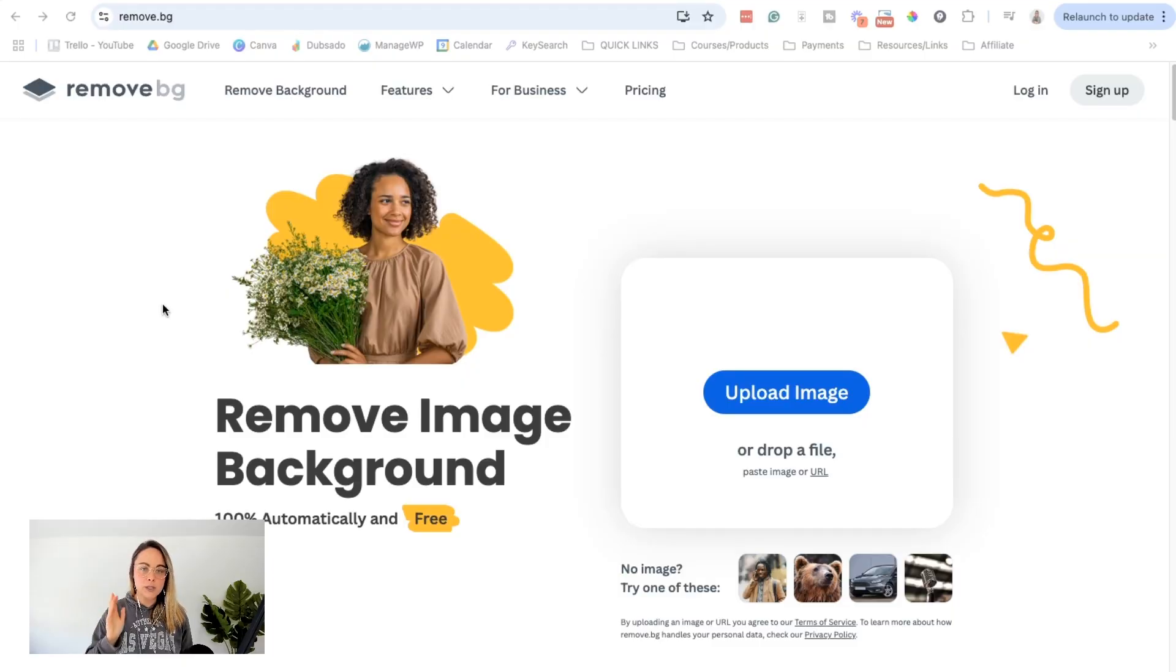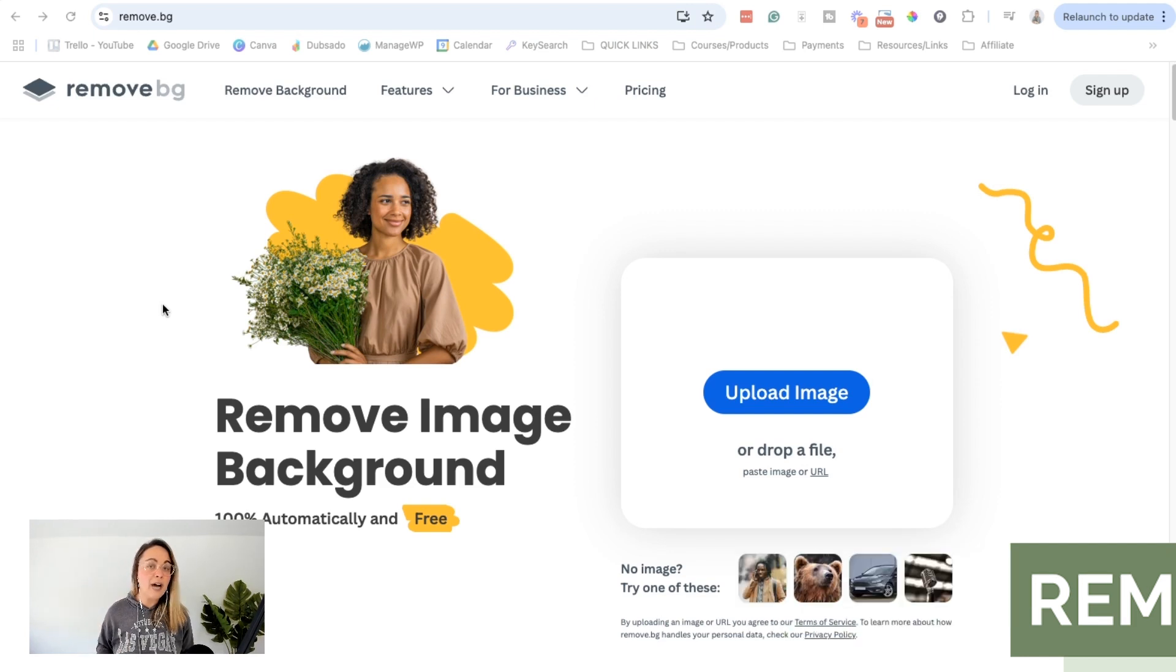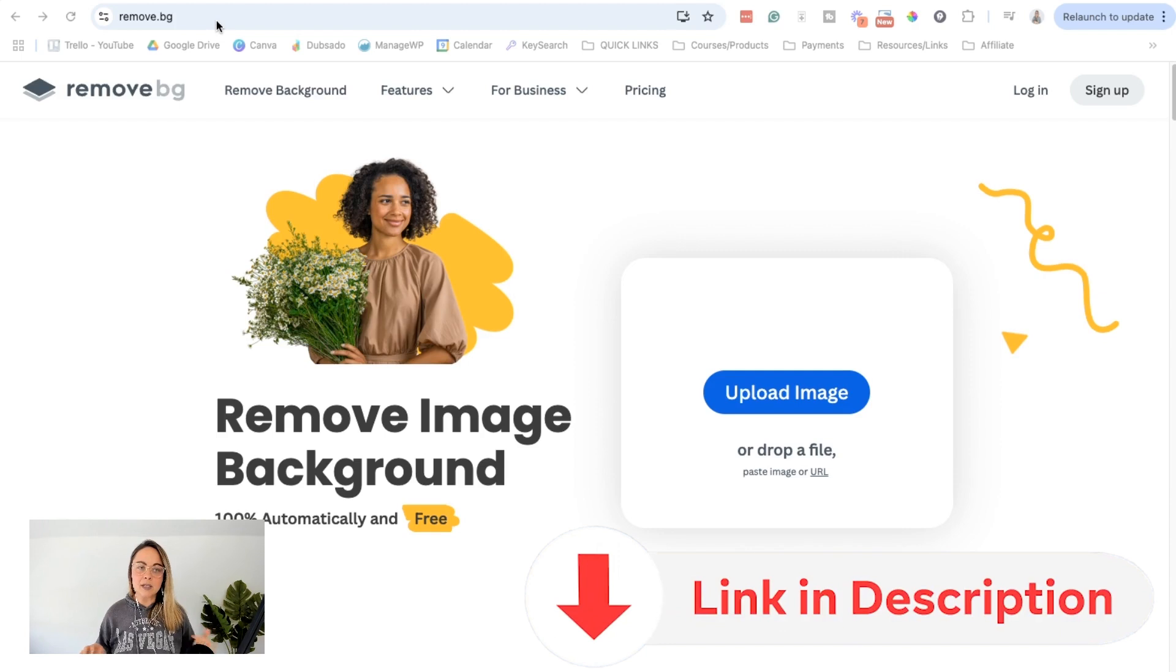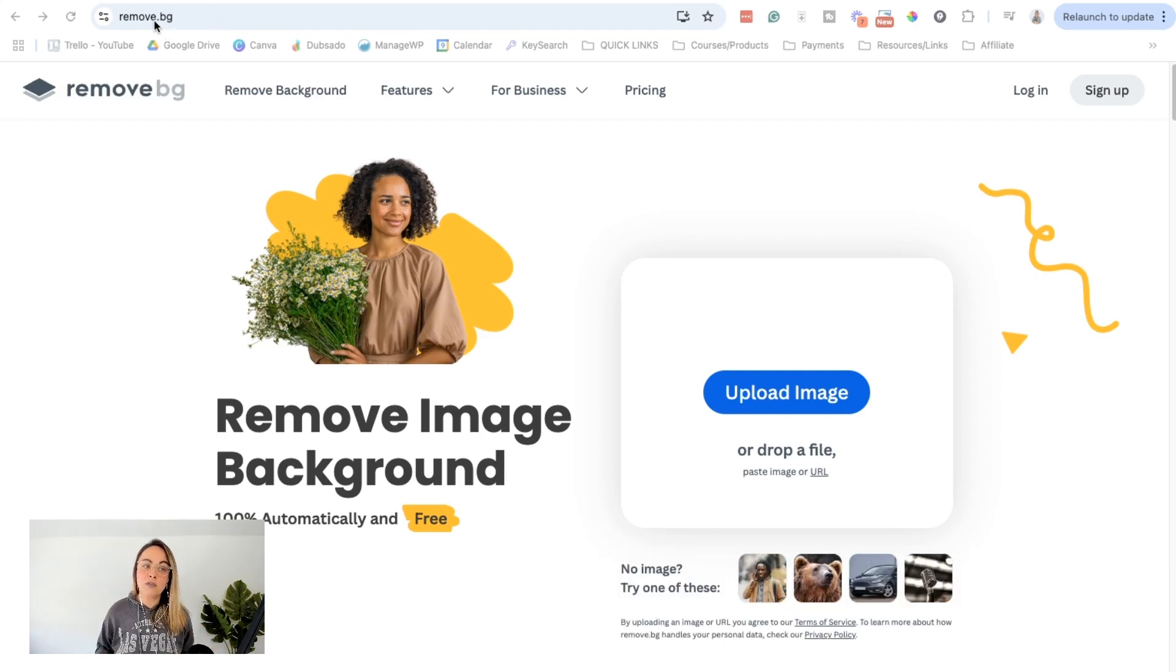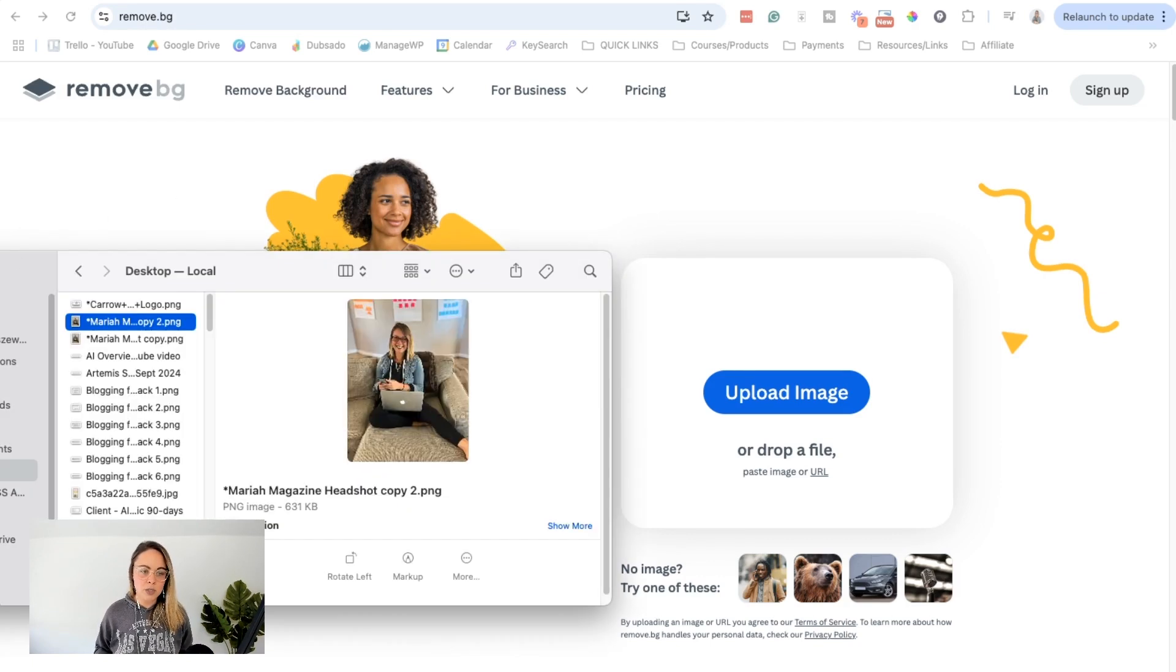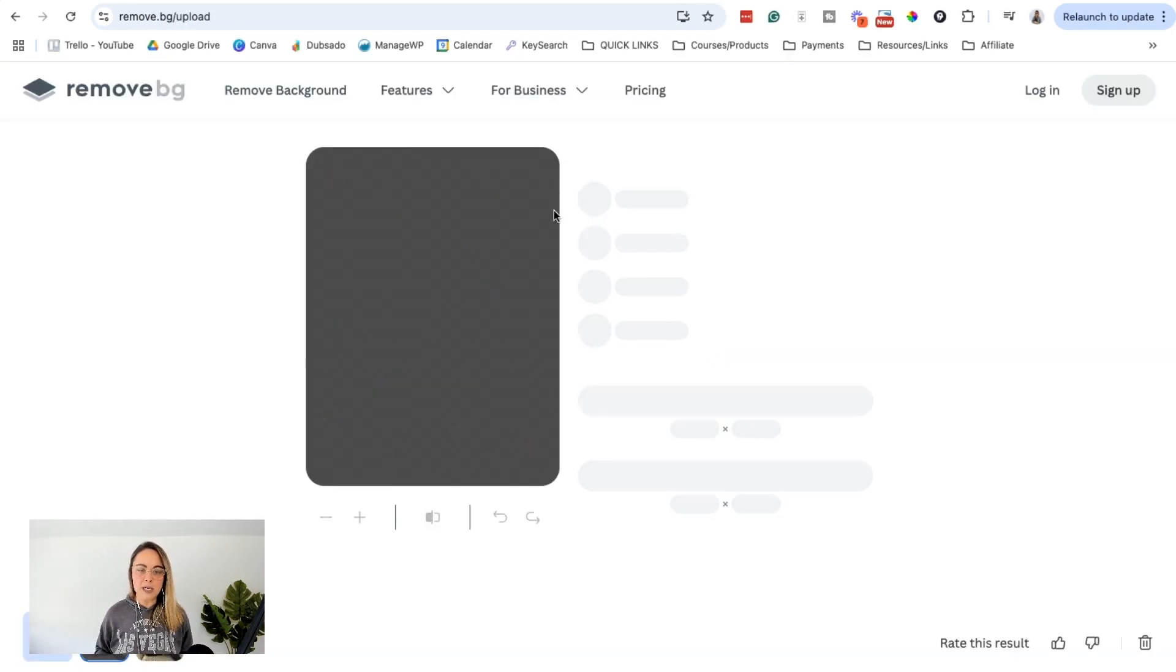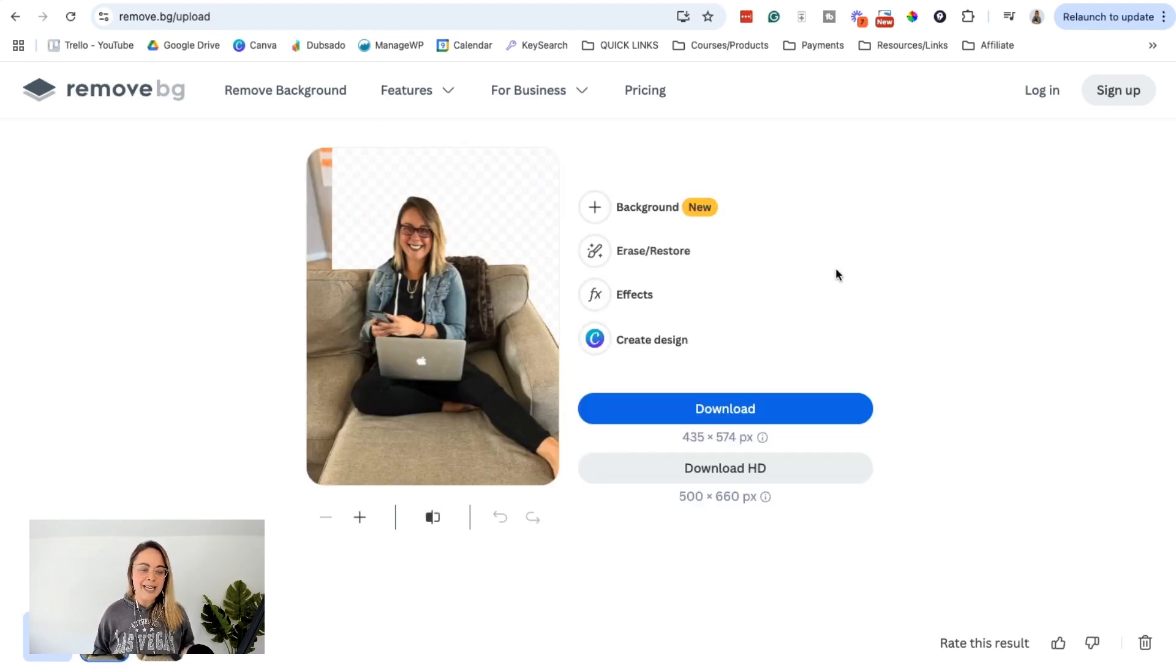So the first free tool is actually called remove BG. BG stands for background. How creative? I know, but we love free tools. So basically I will leave a link to this in the video description box below, but you can literally just go to remove.bg and it should send you right over here. We are just going to drop an image into this box here, and then it goes through and does its magic.